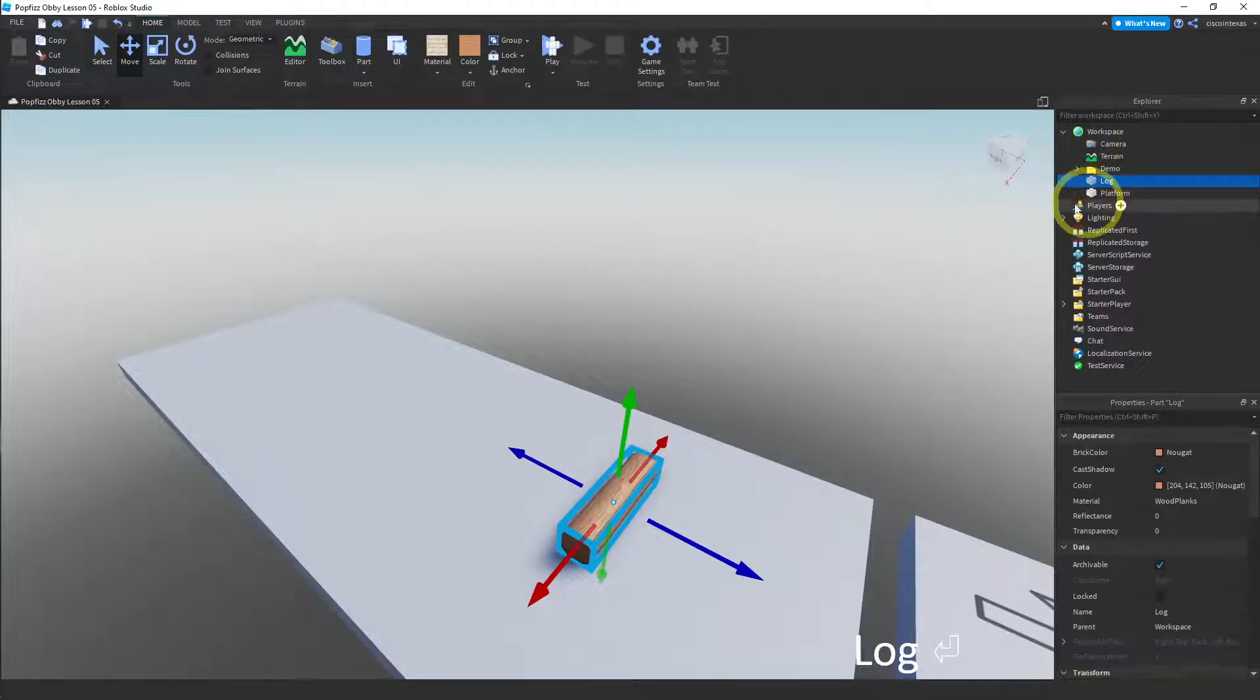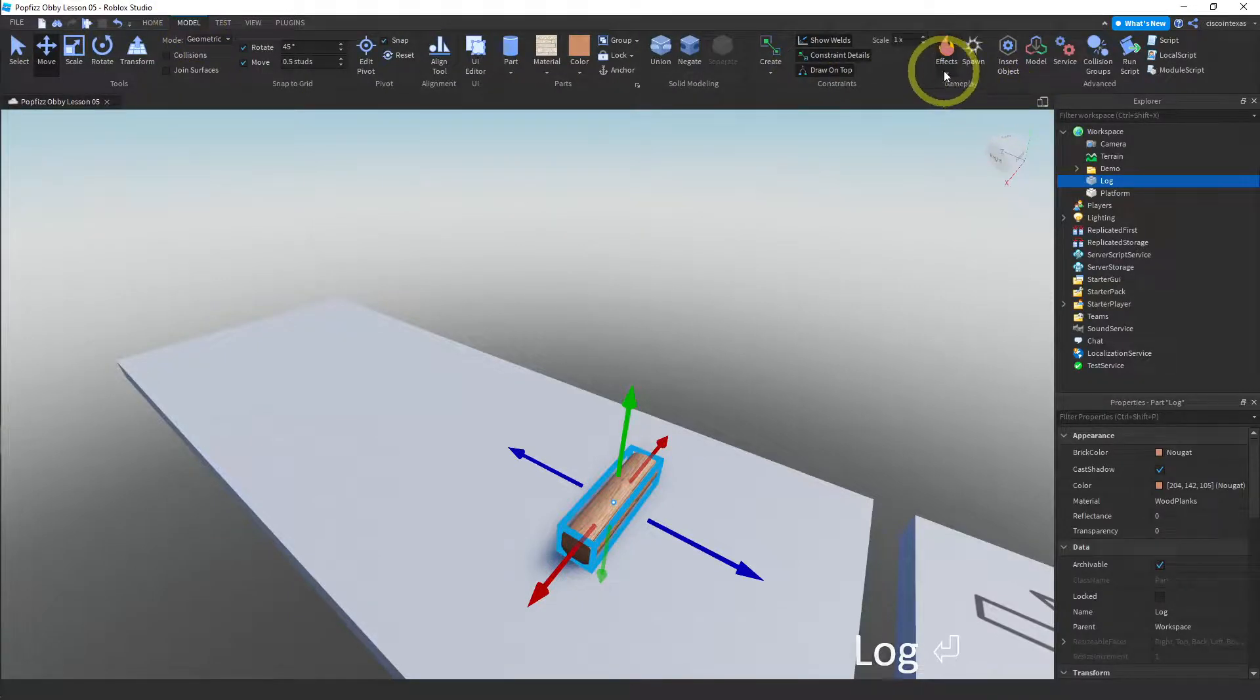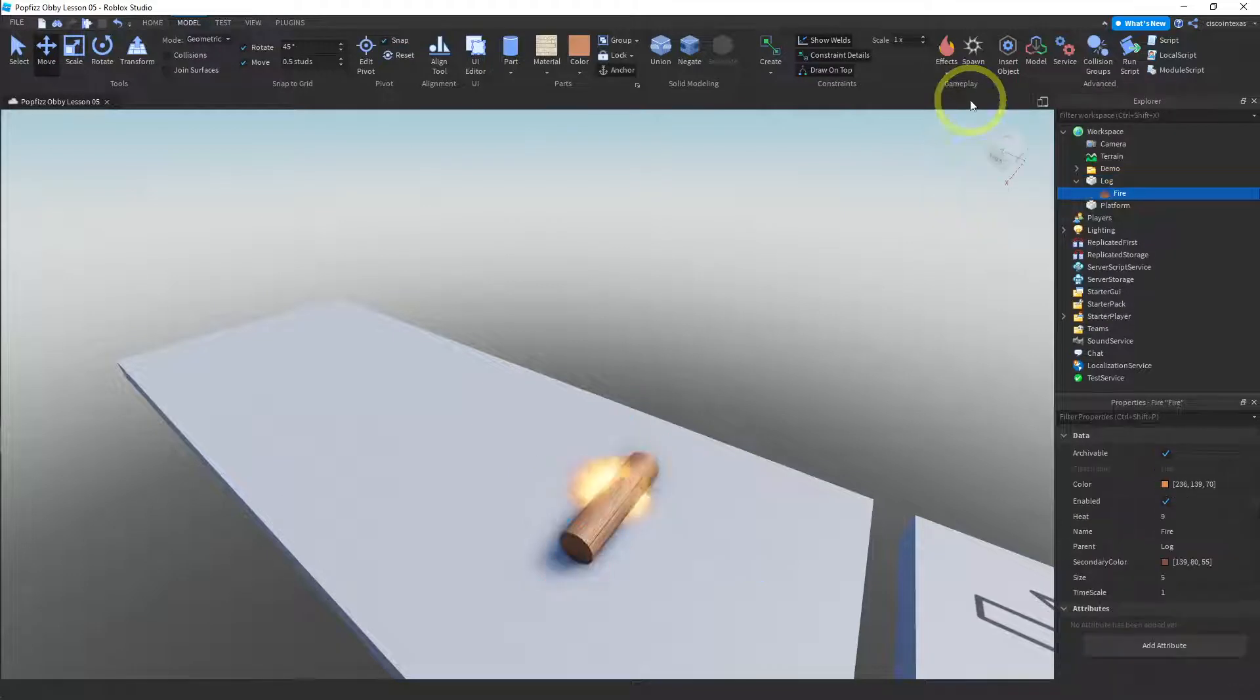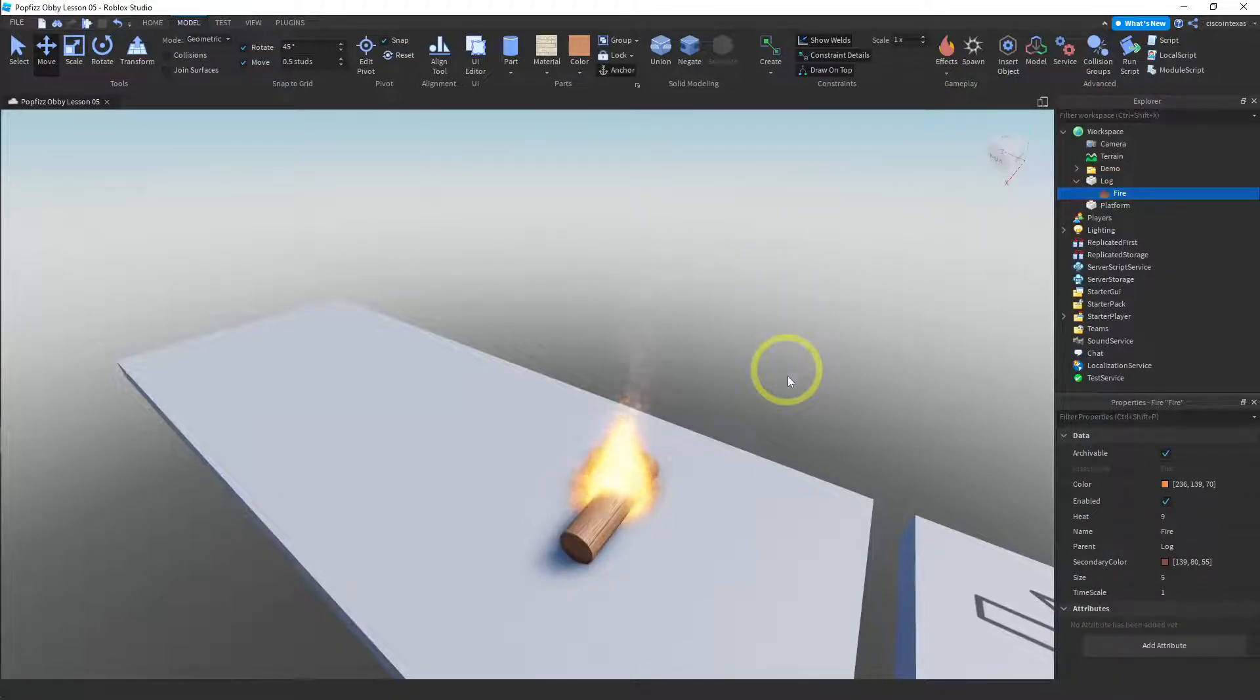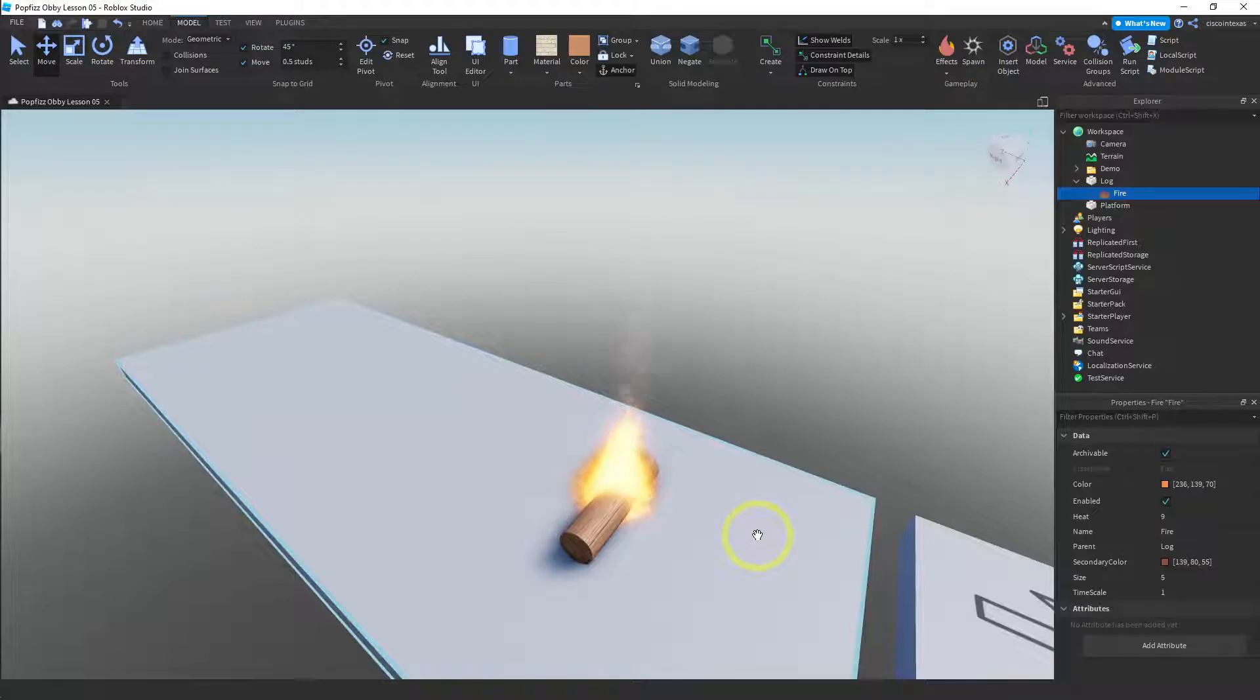And then we're going to add, let me go back to the model menu. We're going to add a fire effect. So I'm going to go ahead here. It's the second one. Fire. And immediately we have fire coming off of this thing. Fantastic.